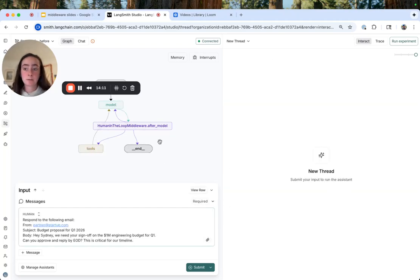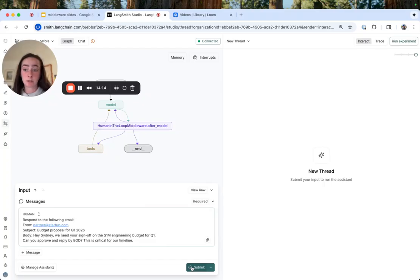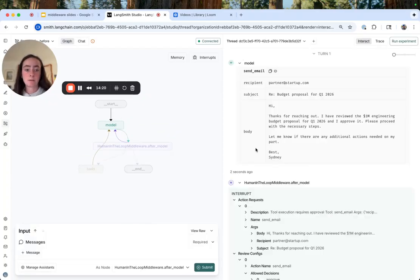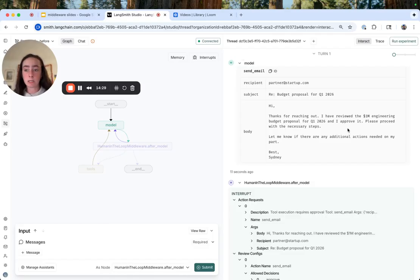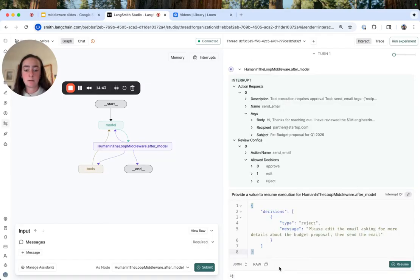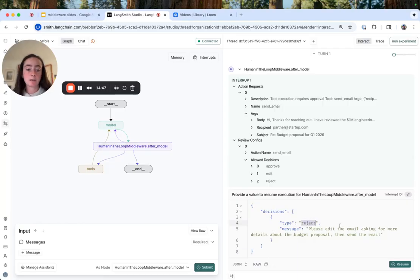For our last case, the reject case, let's again respond to this more consequential email. So we see a draft saying that we've approved it. Instead, we actually want to feed a message back to the model asking it to revise the draft and say that we'd like more detail on the proposal before approval. Here's what our new response body looks like with a decision type of reject and then that message.